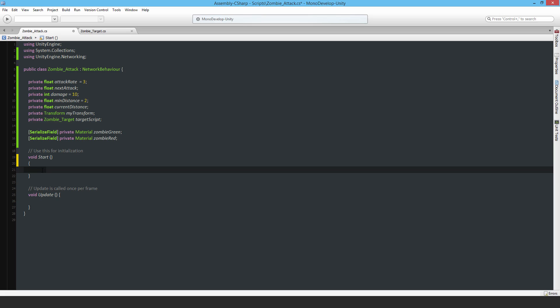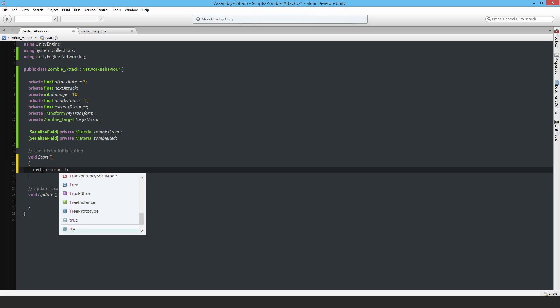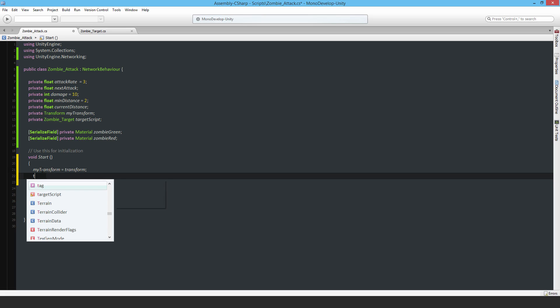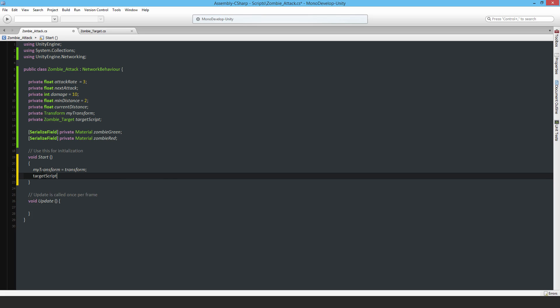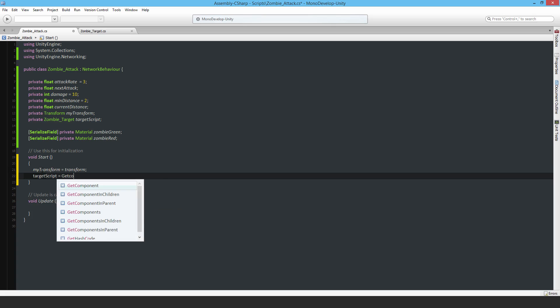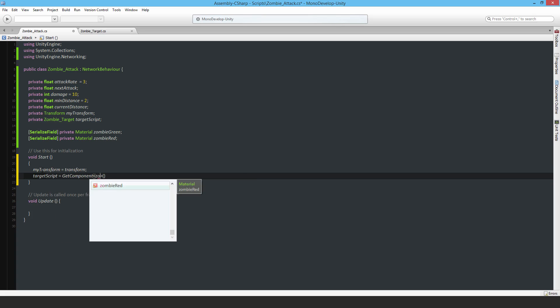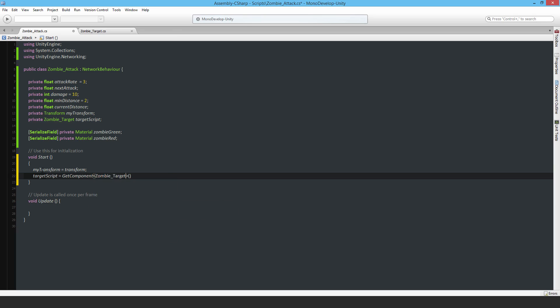In the start function, quite simply myTransform equals transform, and then the targetScript equals GetComponent to get the zombie target component.